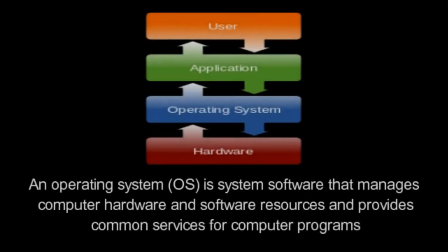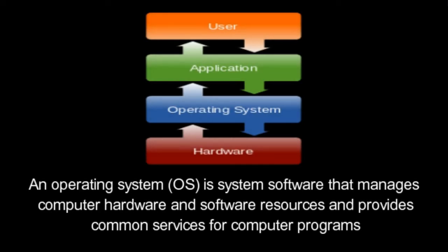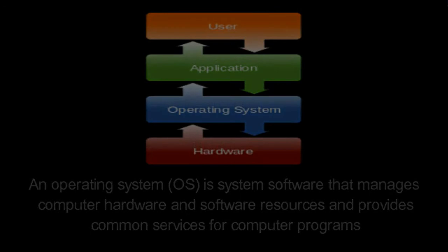An operating system is system software that manages computer hardware and software resources and provides common services for computer programs. All computer programs, excluding firmware, require an operating system to function.